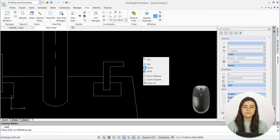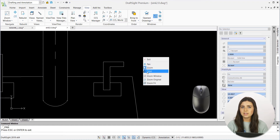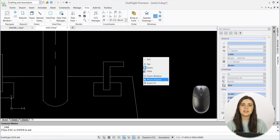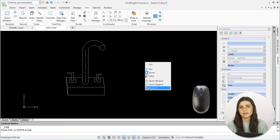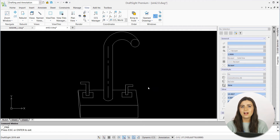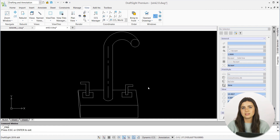The zoom original and fit do exactly what their names suggest — they either return your design to its starting viewpoint, or perfectly fit your design to the drawing window. So no matter how far away you stray from the standard display, DraftSite will always bring you back to home base in just a couple of clicks.